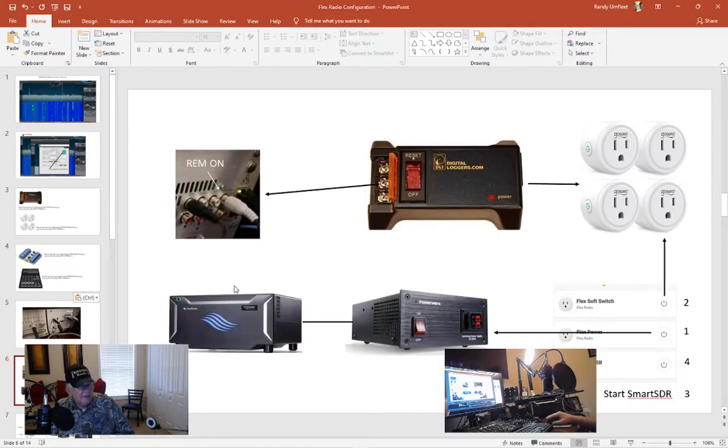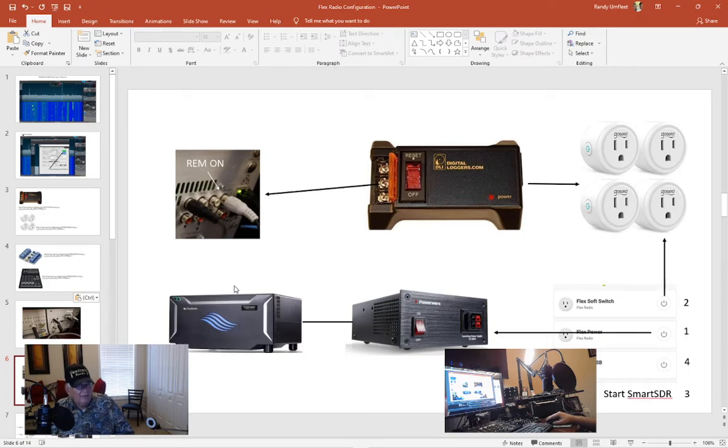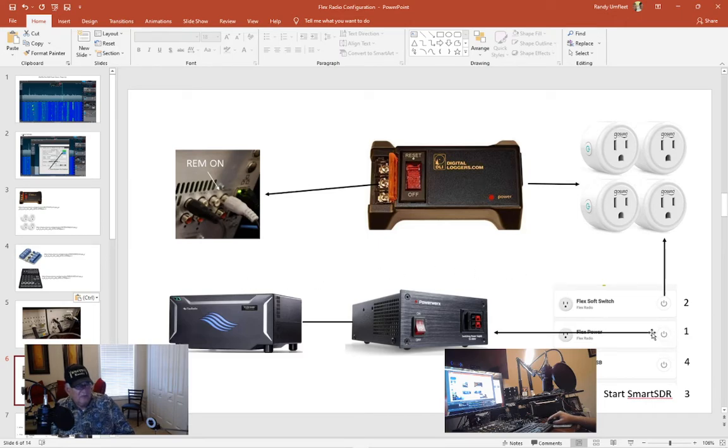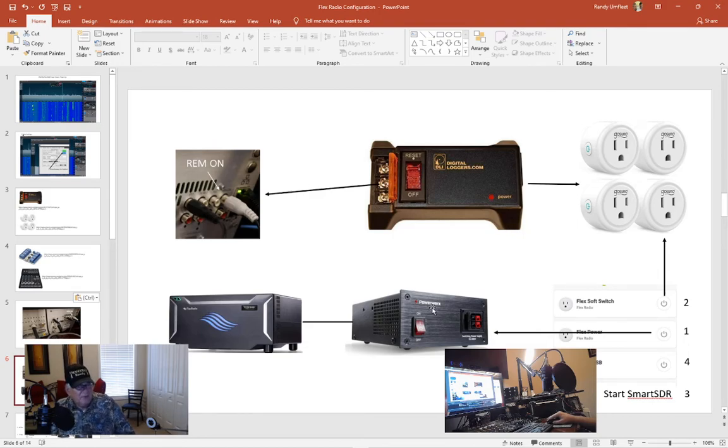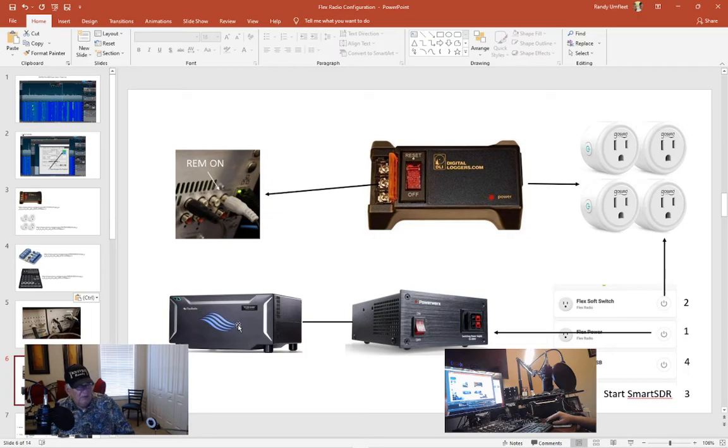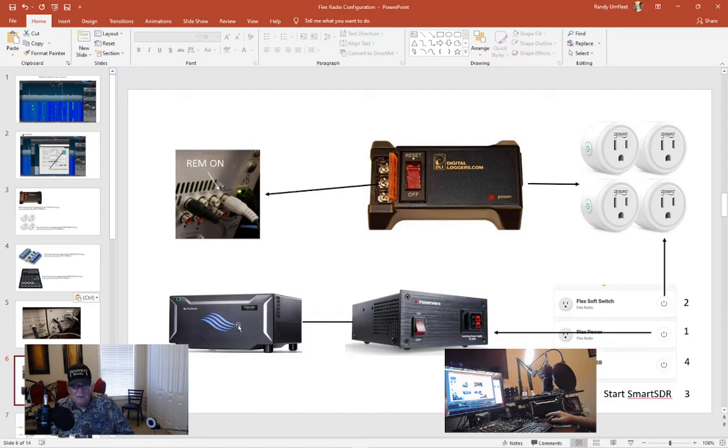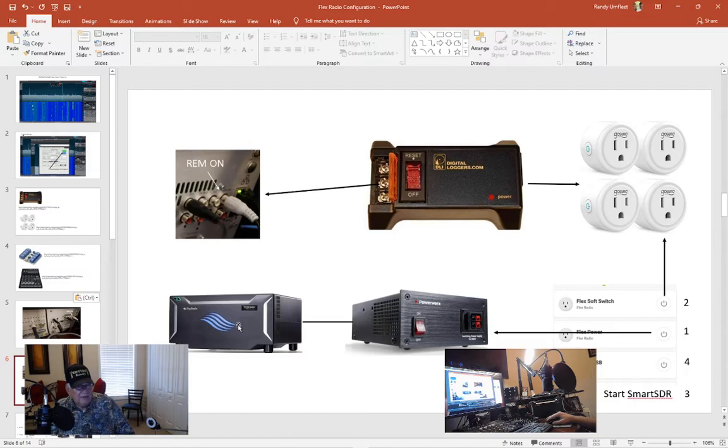So kind of how it works is when I first start off, I first select flex power. Essentially what that does is provides power to the power supply, one of these web switches which provides 12 volts for the radio. Well the radio won't be starting up. You may see a little flash when power first gets to the radio but ultimately the radio is shut down.